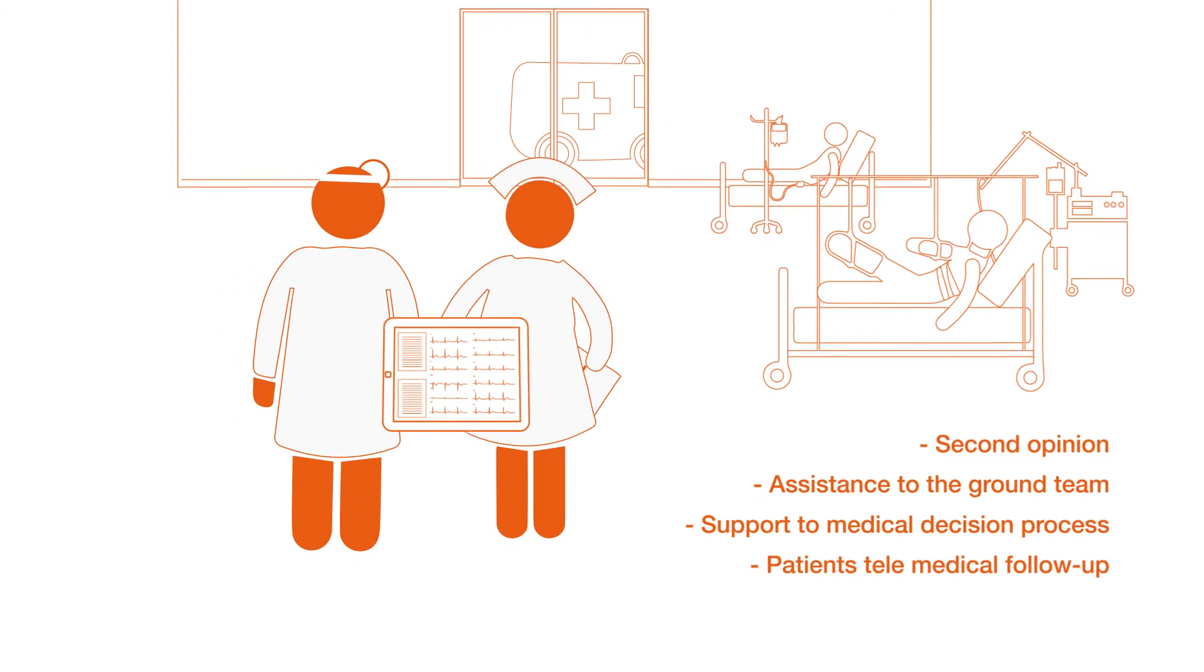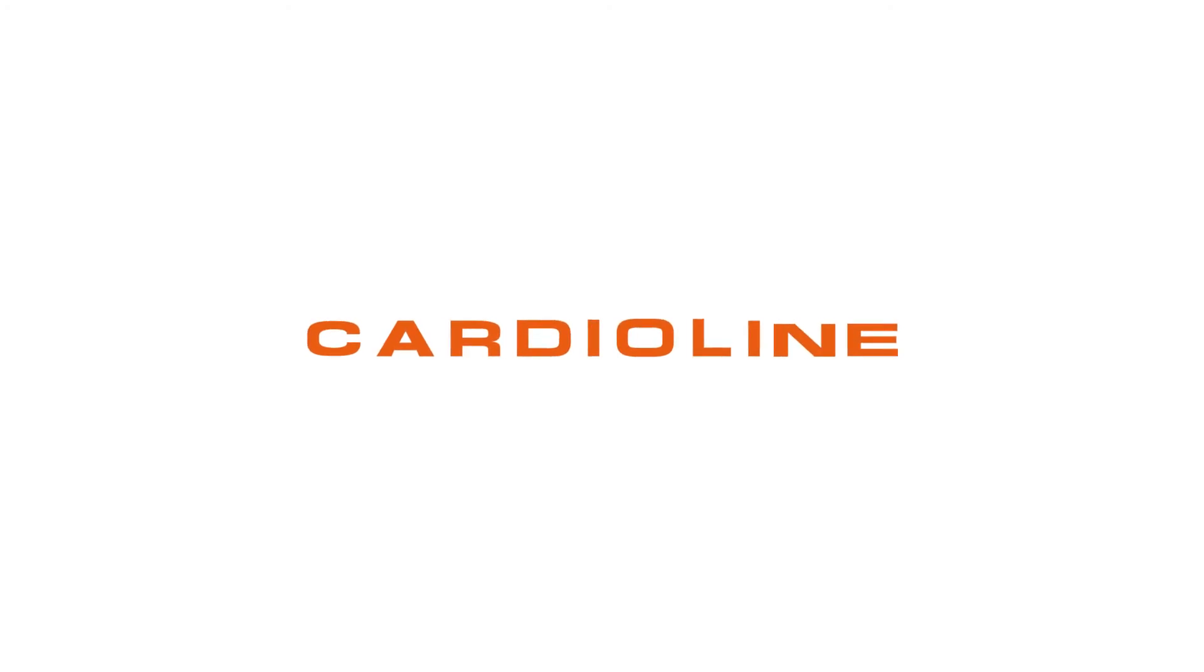More than ever, Cardioline demonstrates to be a fast-moving company.